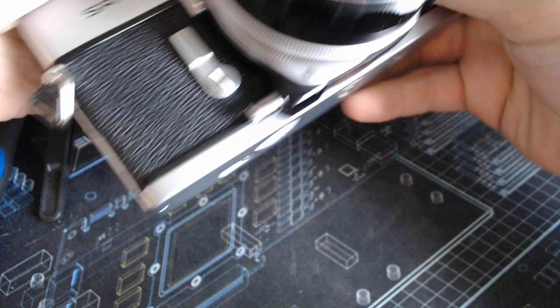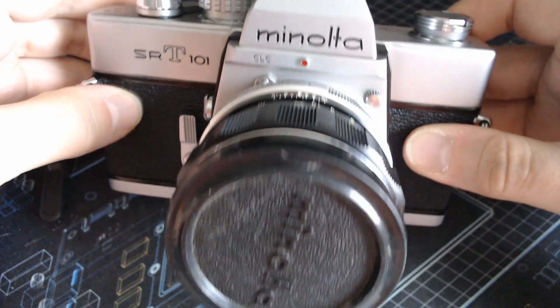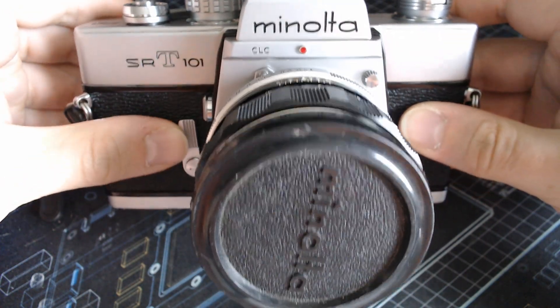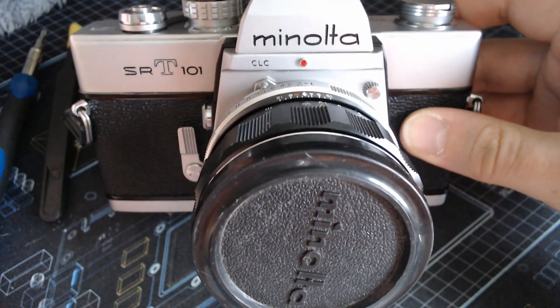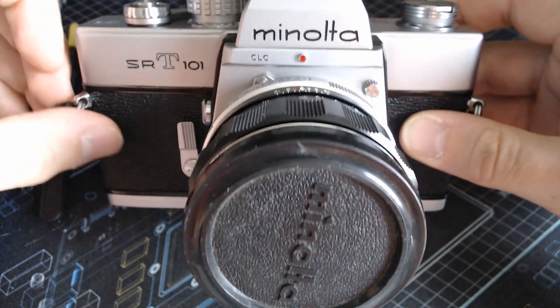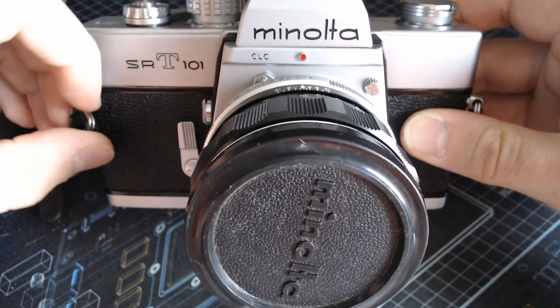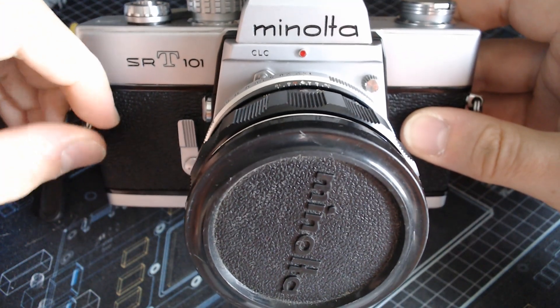What is it? It's a Minolta SRT-101, this one specifically. There is an entire range of SRT cameras that were made I think in the 60s or something like this.